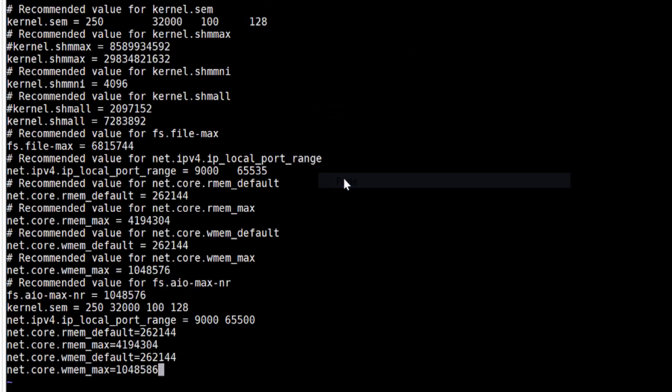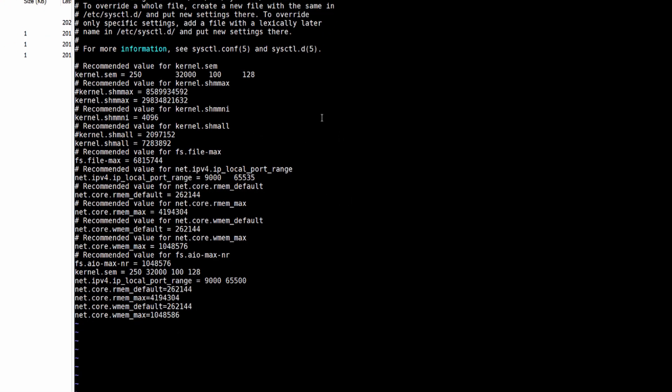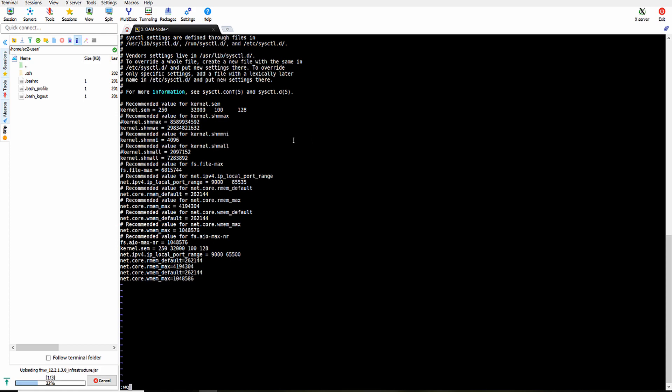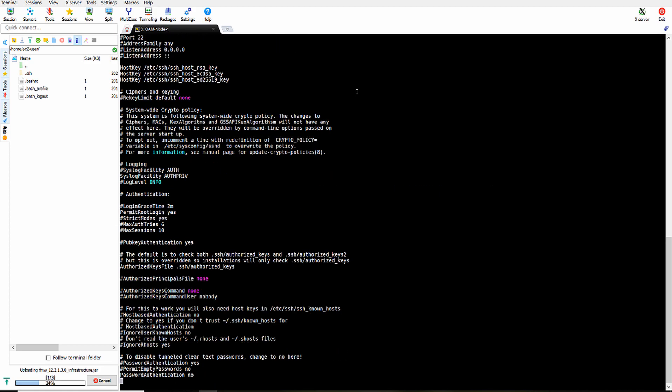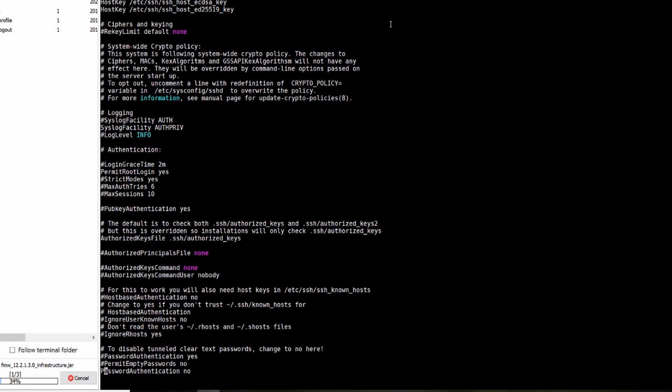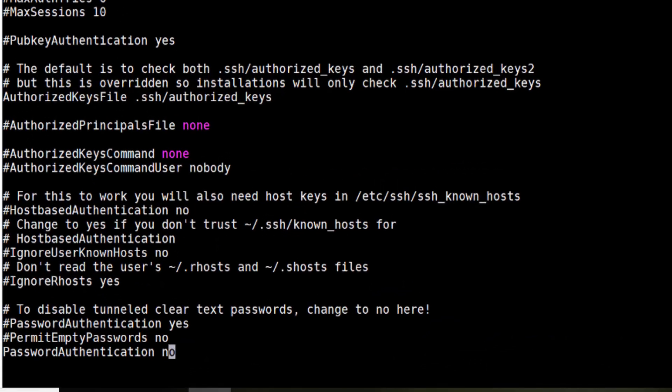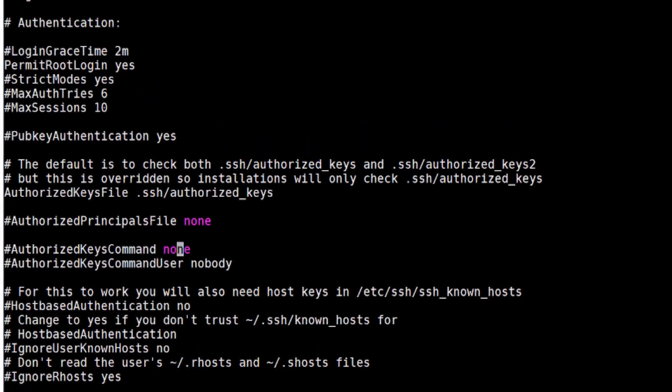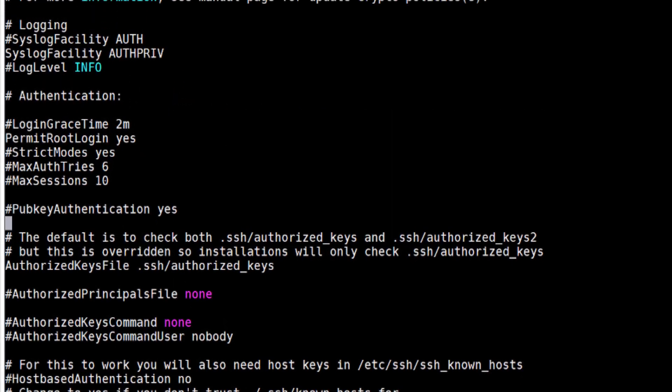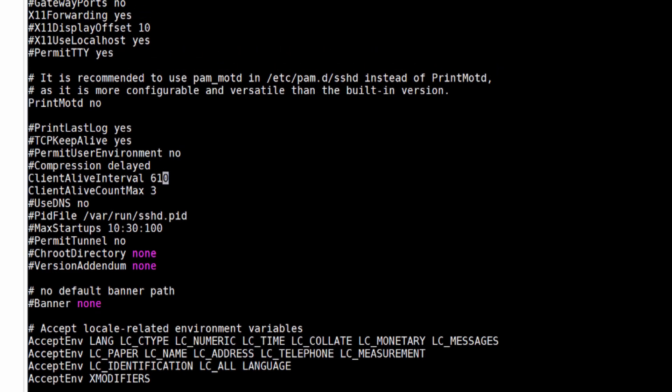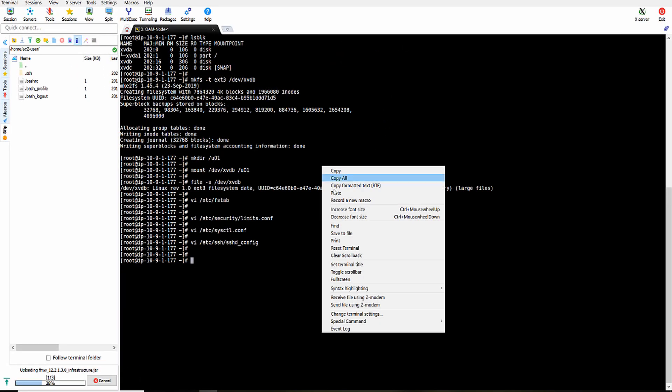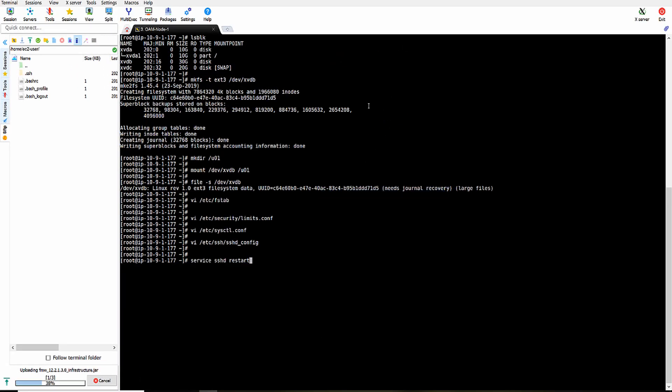Now let's configure sshd. Change it to yes. Password authentication should be yes so that we can login as Oracle user. And public key authentication should be yes. And client interval should be more than 600. Let's restart sshd.